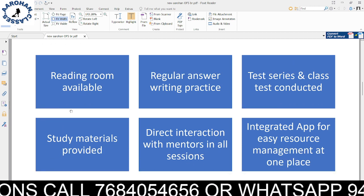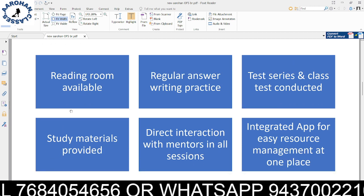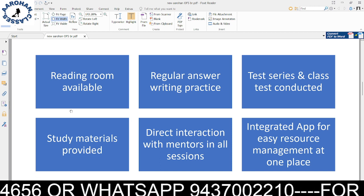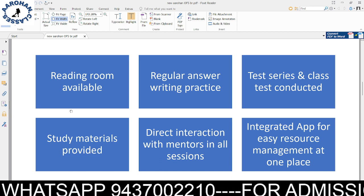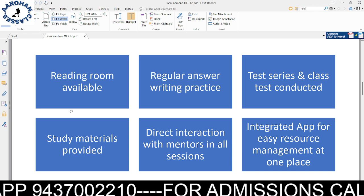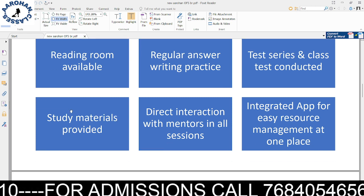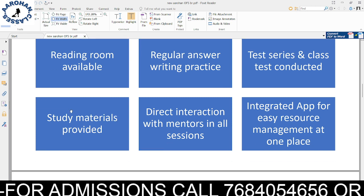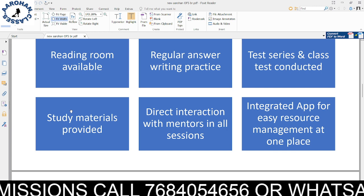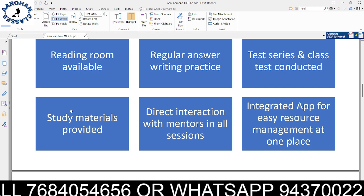For our facilities, students who have joined the classroom program will get a reading room facility, regular answer writing practice, and a series of class tests included, along with study materials for agriculture and forestry optional.